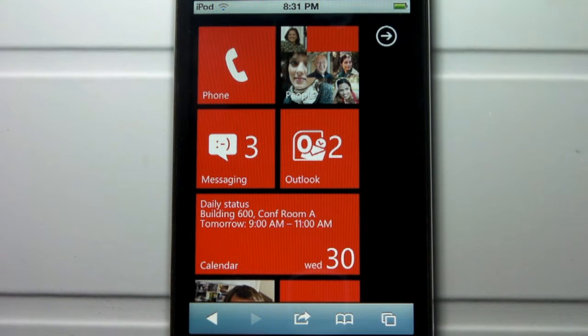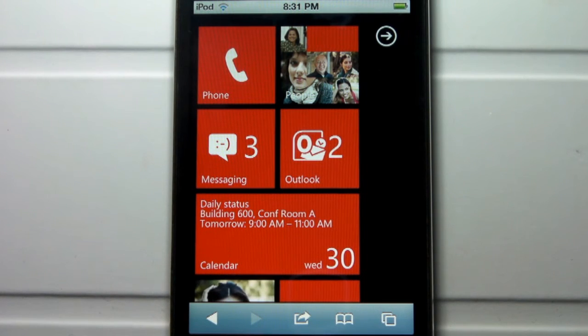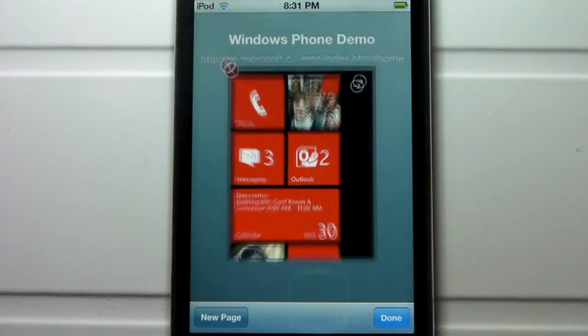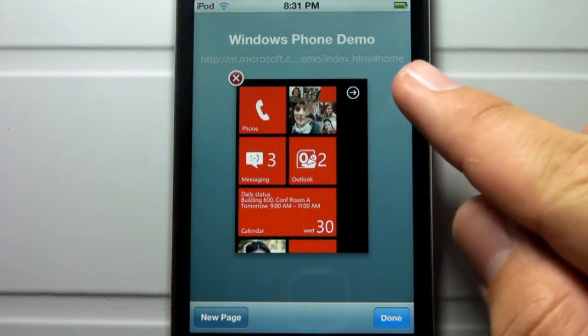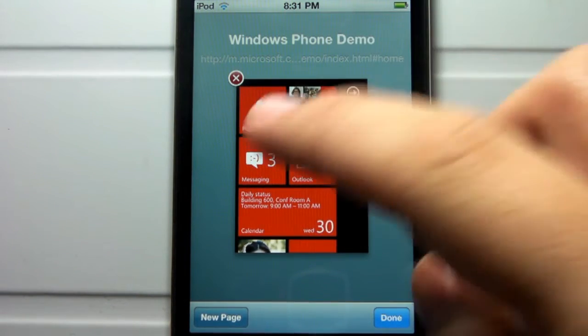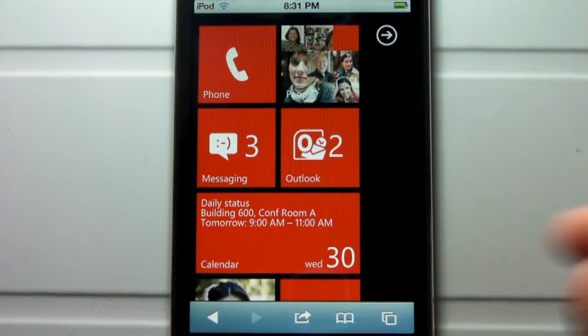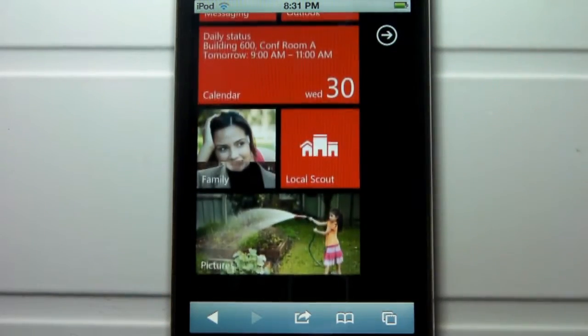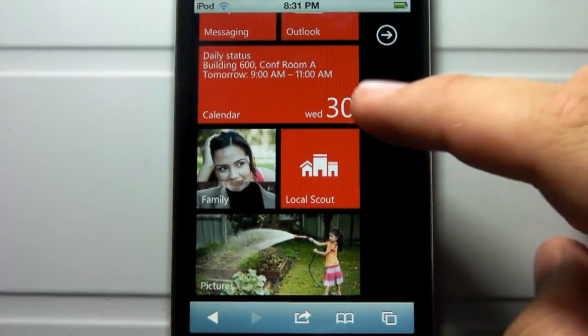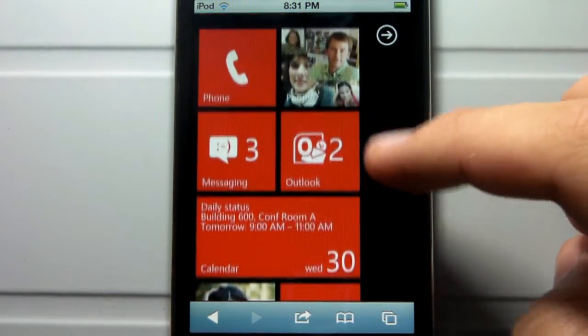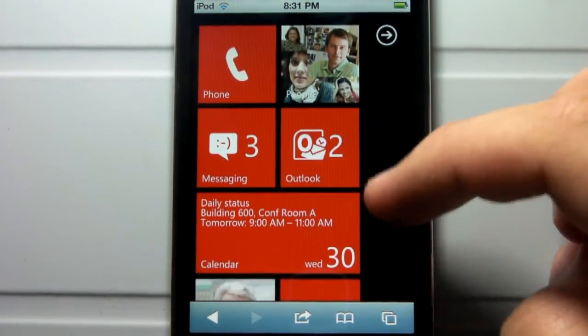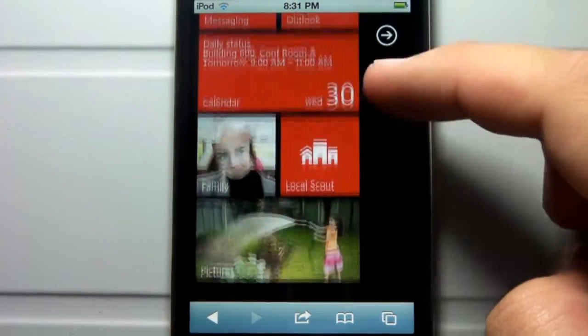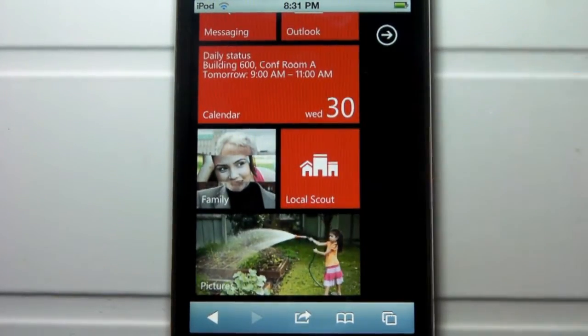This is simply a Windows Phone 7 demo located in the browser on your iOS device, Android device, or even on your computer. This does work like I said, so you guys can simply go there by typing in aka.ms/wpdemo, which you guys can check out in the description below.